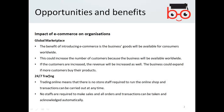The business could expand if more customers buy their products. In addition to this, you get your business running 24/7, meaning 24 hours a day your business is continuously running. Trading online means there is no more staff required to run the online shop, and transactions can be carried out at any time. All orders and transactions can be taken and acknowledged automatically. Two advantages: a global market and trading 24/7.